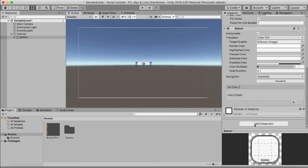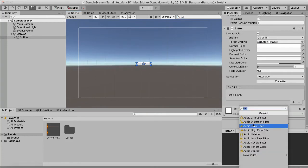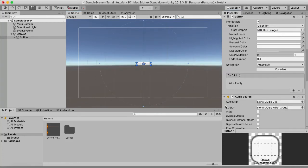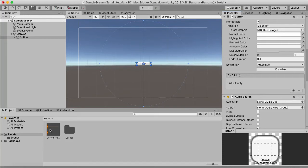Then what we can do is add a component and just search for audio source here. I've already imported an audio file, you can use whatever audio you want, and we're just going to drag that into the audio clip here.